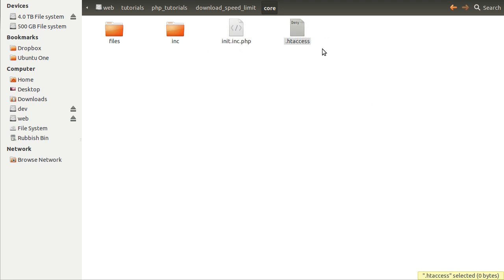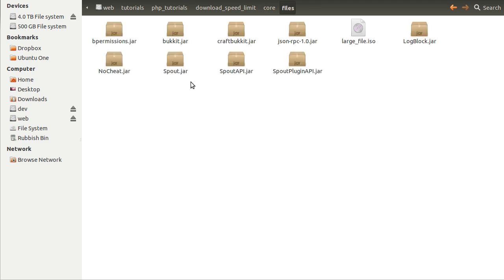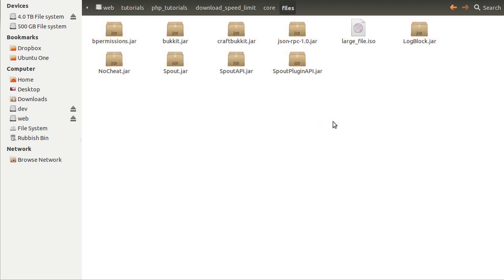We've also got the .htaccess file, and what that does is stop the browser from looking in this folder. The reason is that you want to stop the user directly browsing to the files folder. The files folder contains all the files in the system — you can see we've got all of these files, which are the ones shown on the list. You don't want the user to browse directly to this folder, otherwise they'd be able to download files directly without going through your speed limiting code.